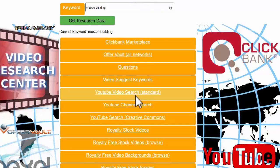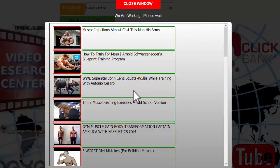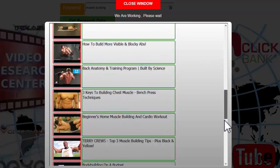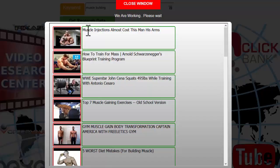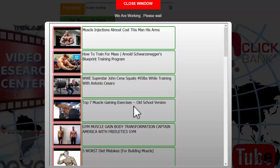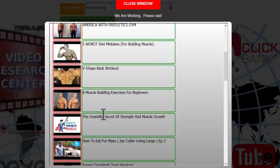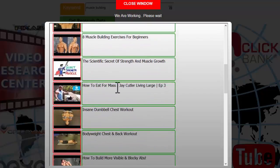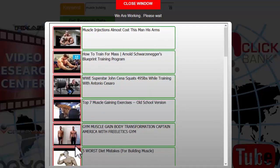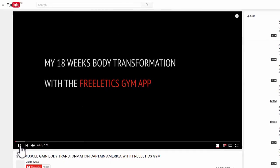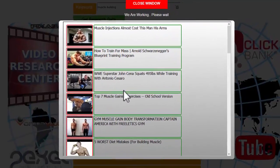We looked at the video suggested keywords, now let's actually look at the videos themselves. For this particular keyword muscle building, what are the videos that are coming up? These are the top 25 viewed videos in YouTube for this particular expression. This gives an idea of what's actually being looked for and what's actually ranking. Muscle Injections Almost Cost This Man's Arms, How to Train for Mass, 49 Pound World Training, Top Seven Muscle Gaining Exercise, and you can view these videos as well. If I just click on one of these videos you'll see that it opens up in a tab.